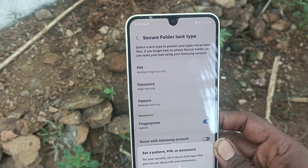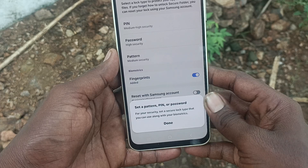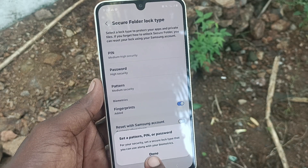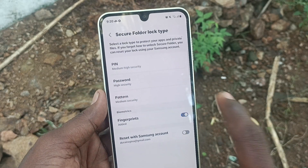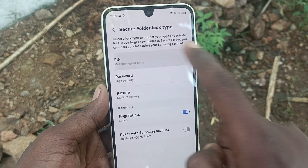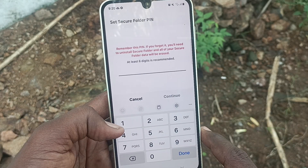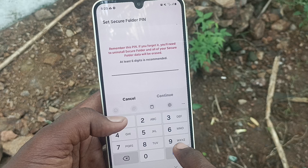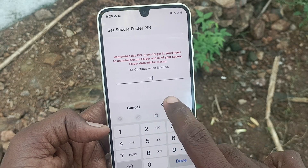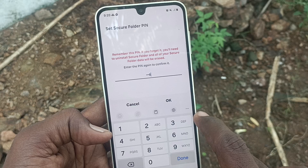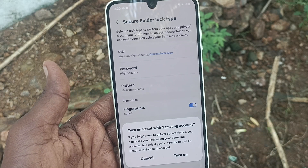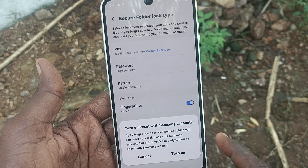You can set a pattern, PIN, or password for your Secure Folder. Click on Done. I am selecting PIN — type a PIN and the PIN is set.